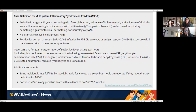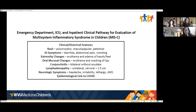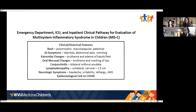At WVU, our clinical pathway document for MIS-C includes: rash (polymorphic maculopapular/petechial, similar to Kawasaki), GI symptoms (diarrhea, abdominal pain, vomiting — predominant feature even in acute COVID illness in children), extremity changes like swelling and redness of hands and feet, oral mucosal changes (redness, cracking of lips, strawberry tongue), bilateral conjunctivitis without exudate, unilateral cervical lymphadenopathy, neurologic symptoms (headache, irritability, lethargy, altered mental status), and epidemiological link to COVID.